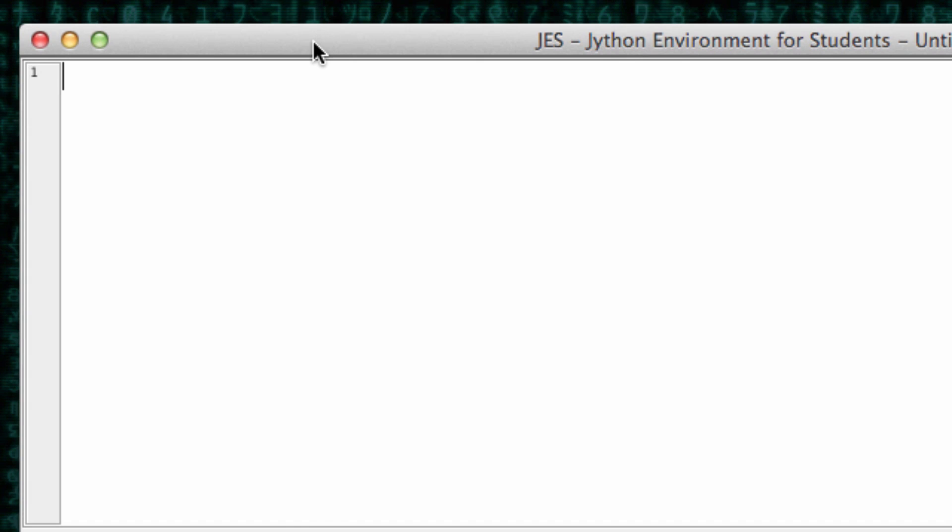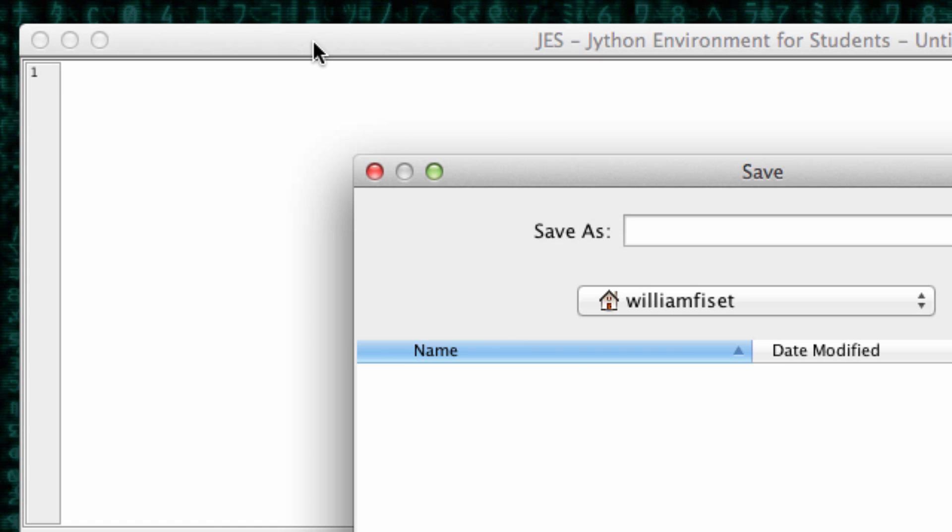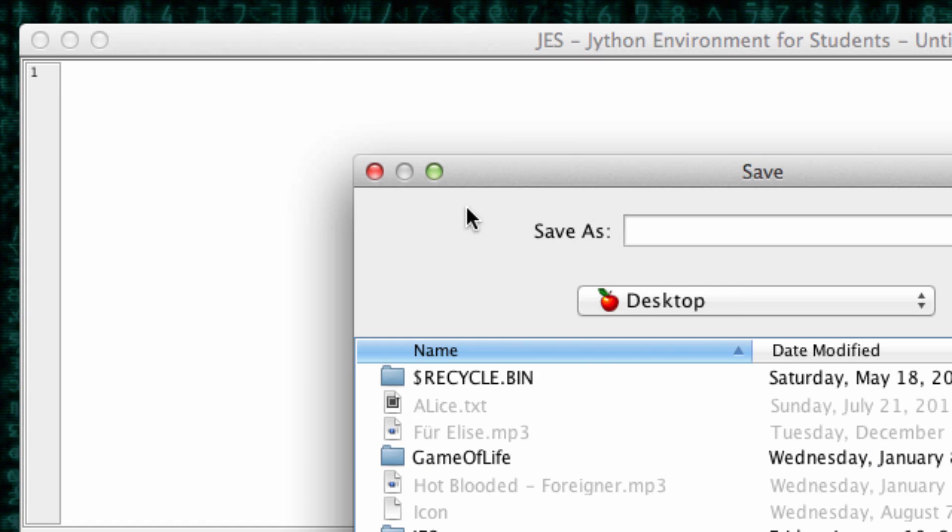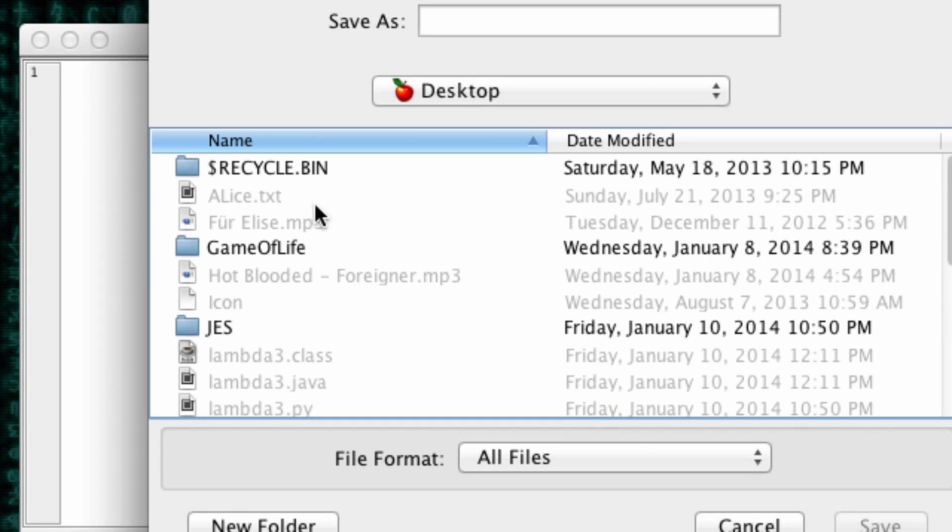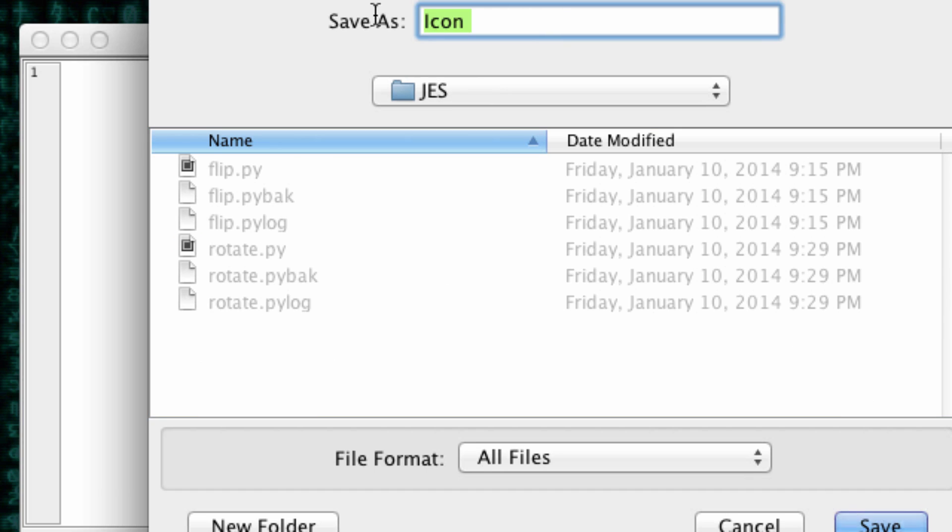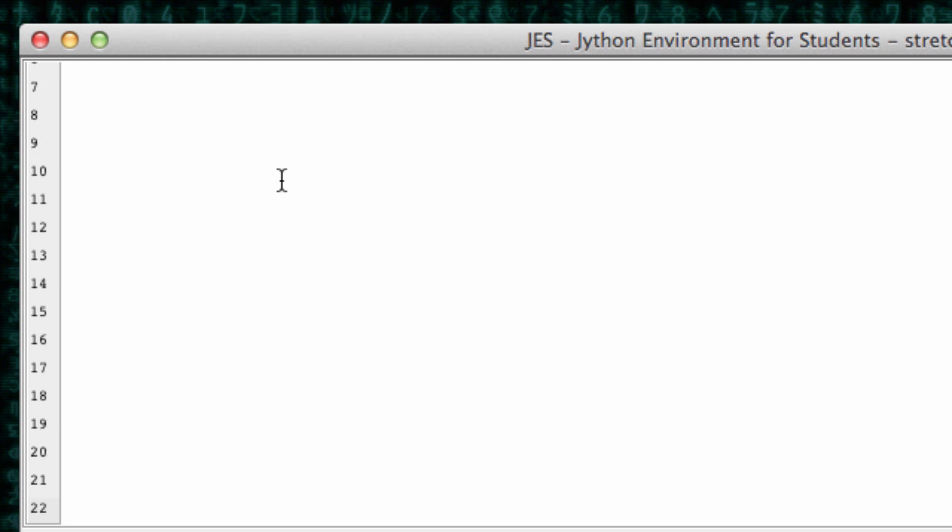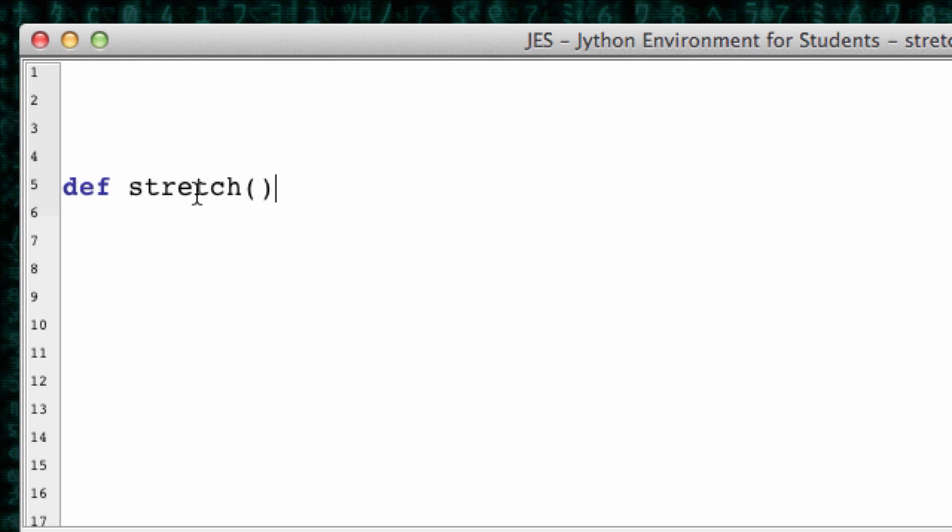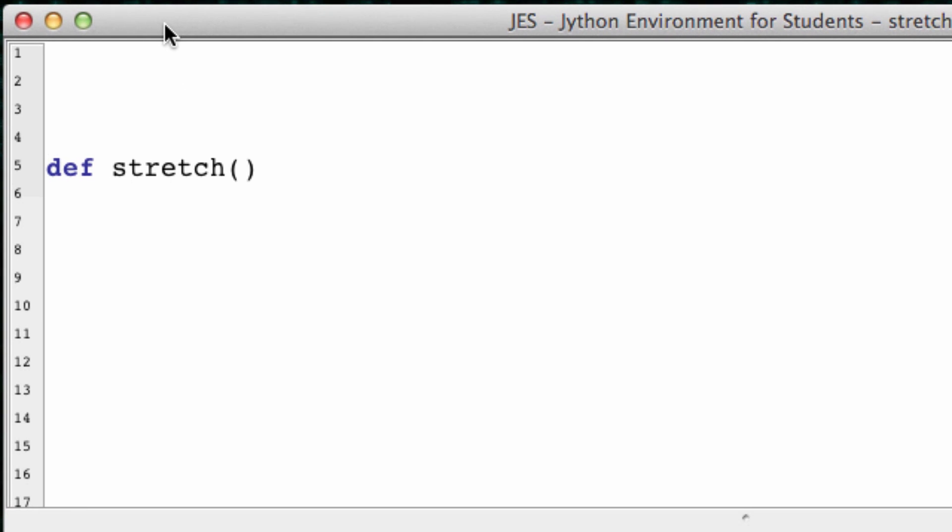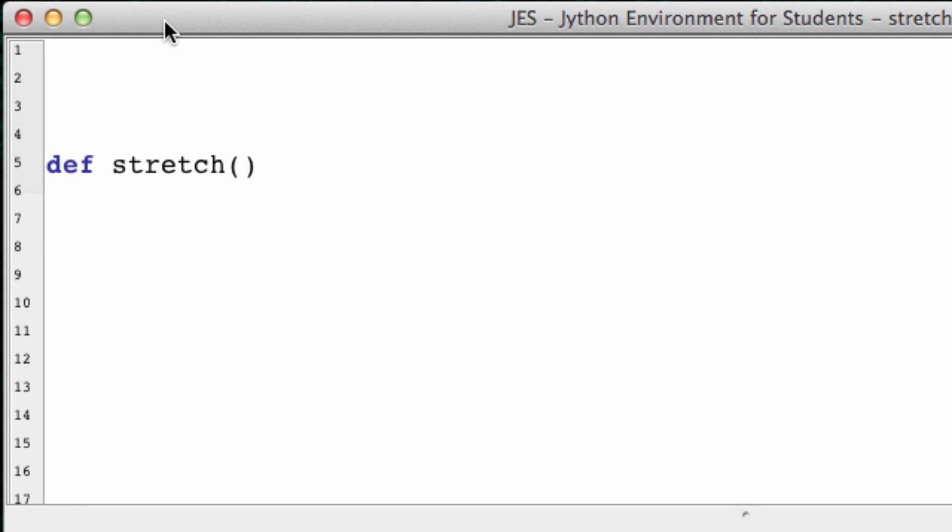There you go. And let's save the file under DS. Let's go to stretch like that. Python. And let's make a function.